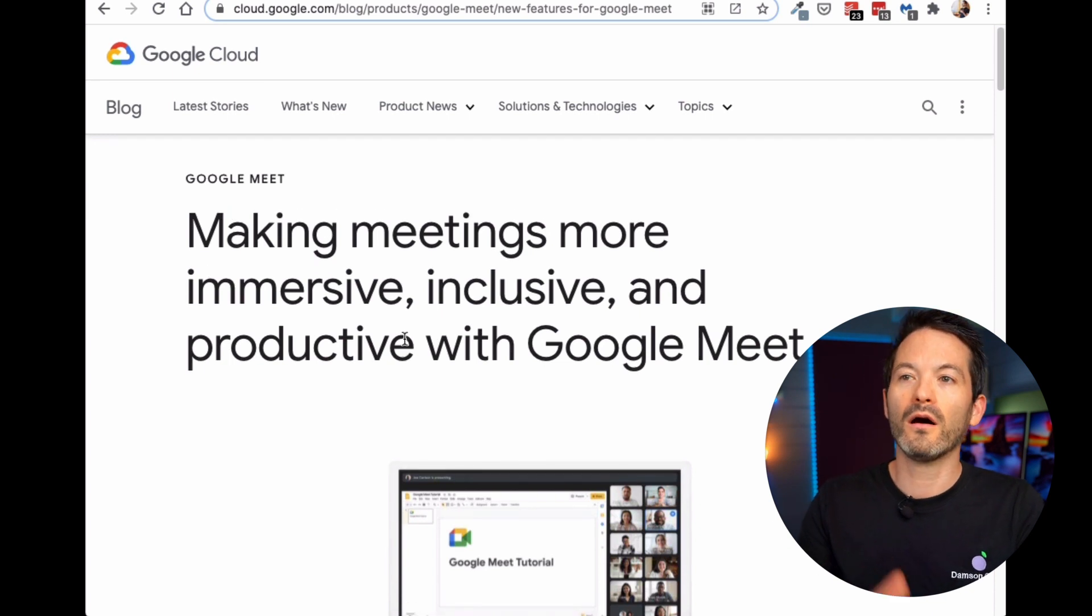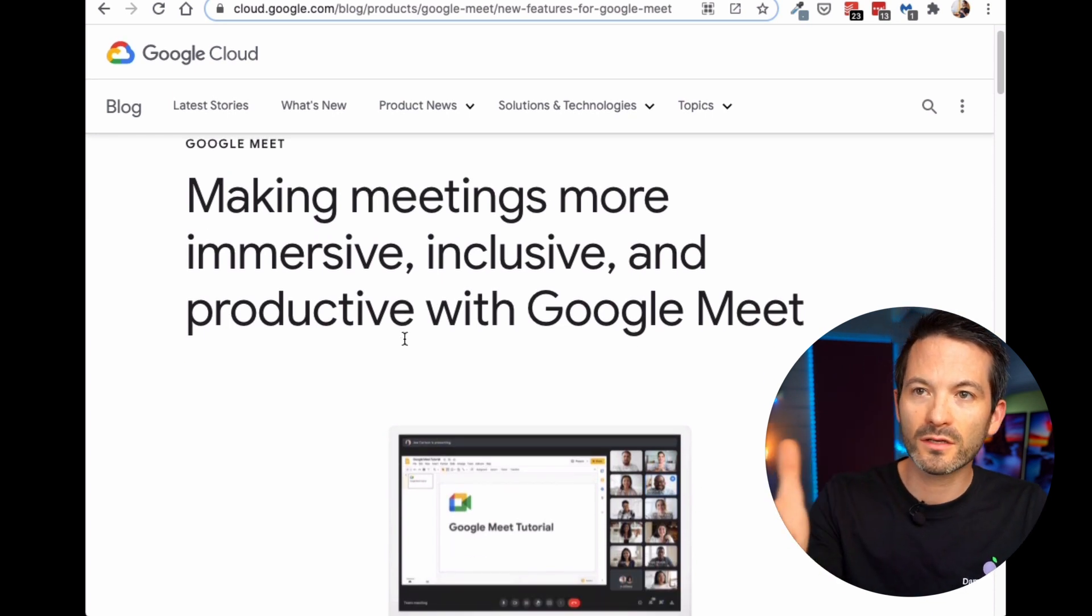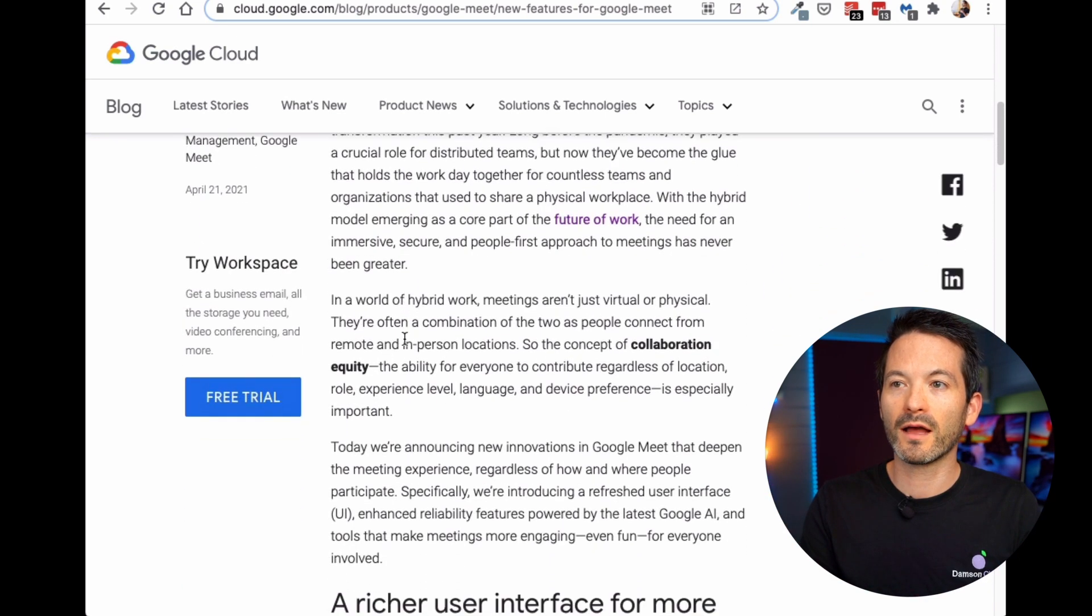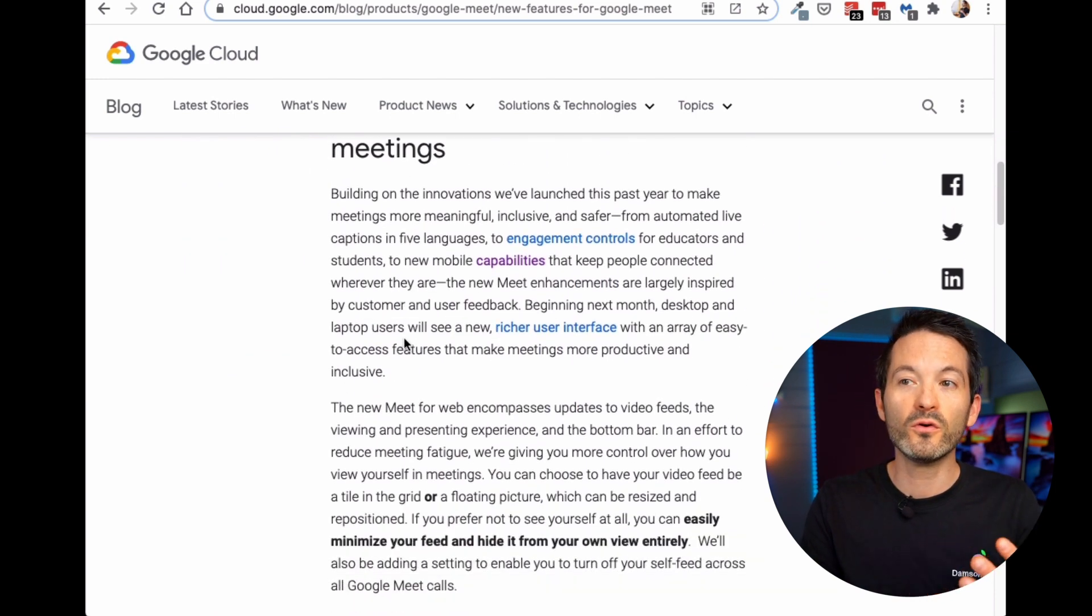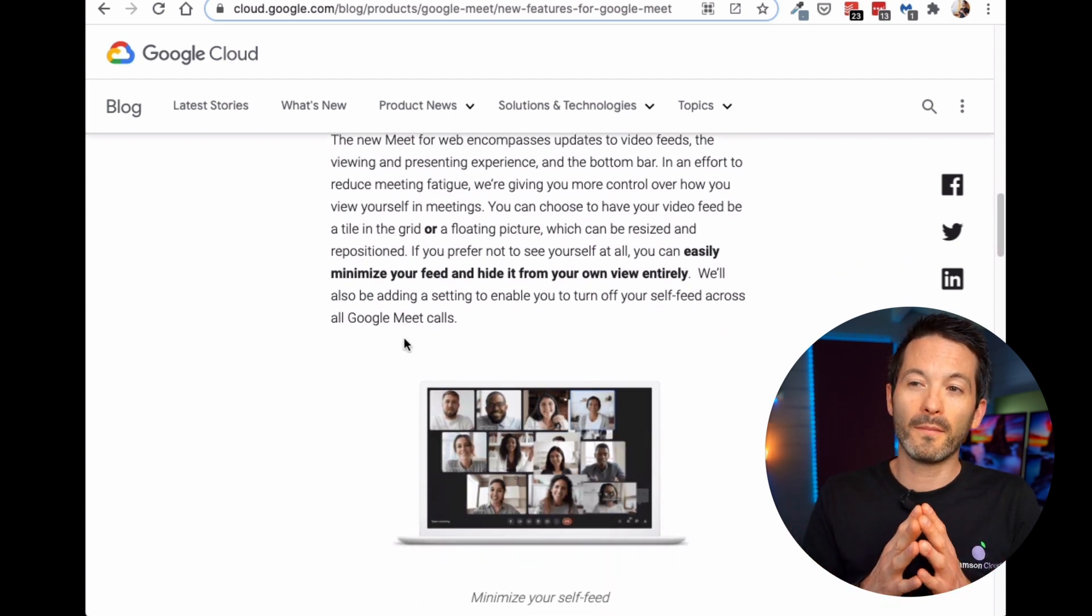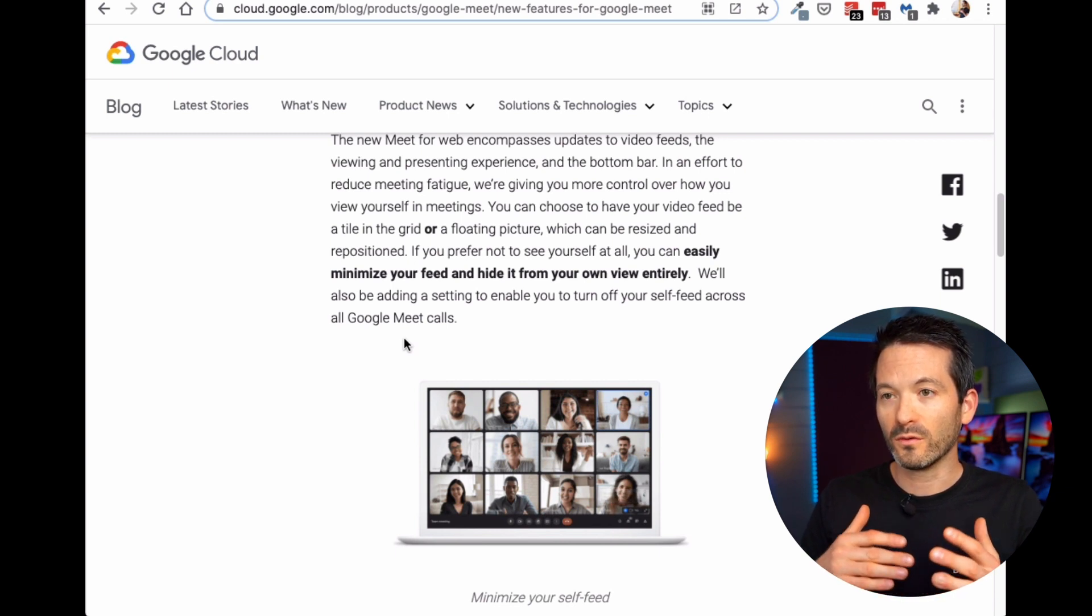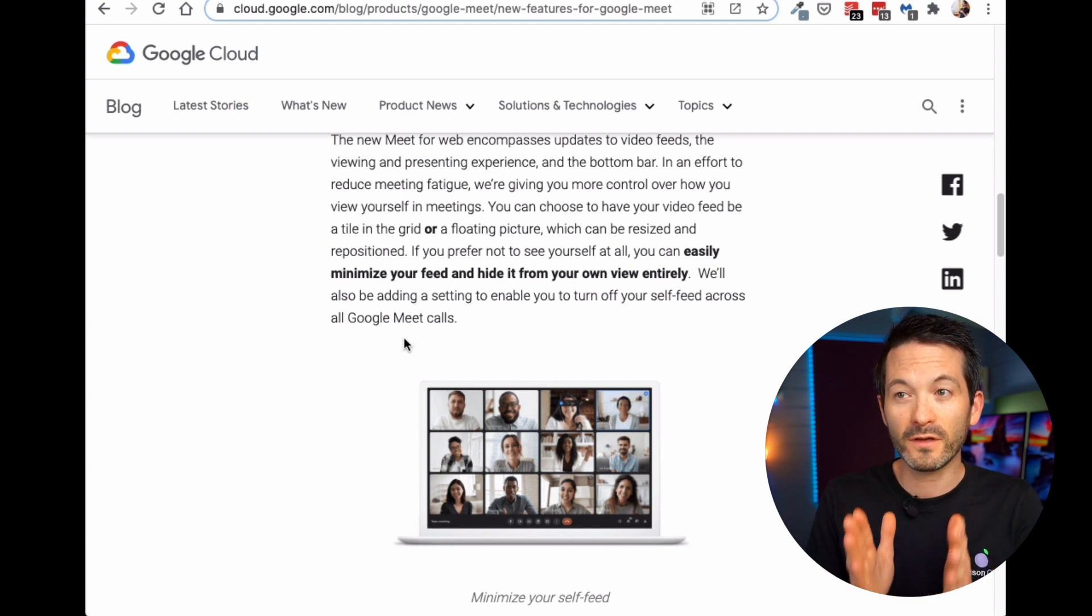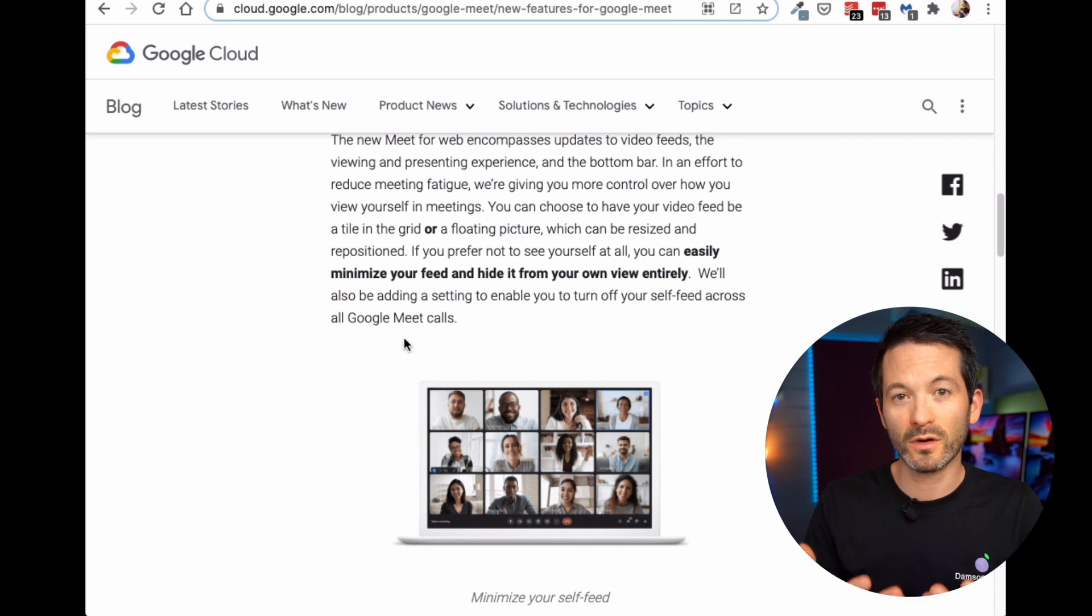Okay, so those of you who are keeping up to date with these things, you may have read Google's blog post in April on their new Google Meet experience. And you can see here, it's designed to make meetings more immersive, inclusive, and productive. And you can see that they're planning on rolling out, this isn't necessarily rolled out to everybody yet, a new richer interface. We've been using it for the last couple of weeks in our team meetings, and it's definitely much easier to engage with people, to reposition cameras. And there's some really interesting features that are just going to make it much easier for people to engage over a video call.